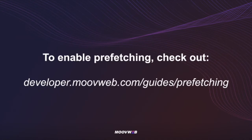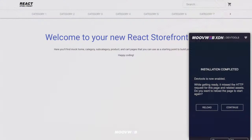To enable prefetching, check out our guide on how to configure prefetching. Now, back to DevTools. Let's take a quick look at DevTools at work. Here I'm using a sample React Storefront app, which is a React-based eCommerce template. You can find the link for it in the description.